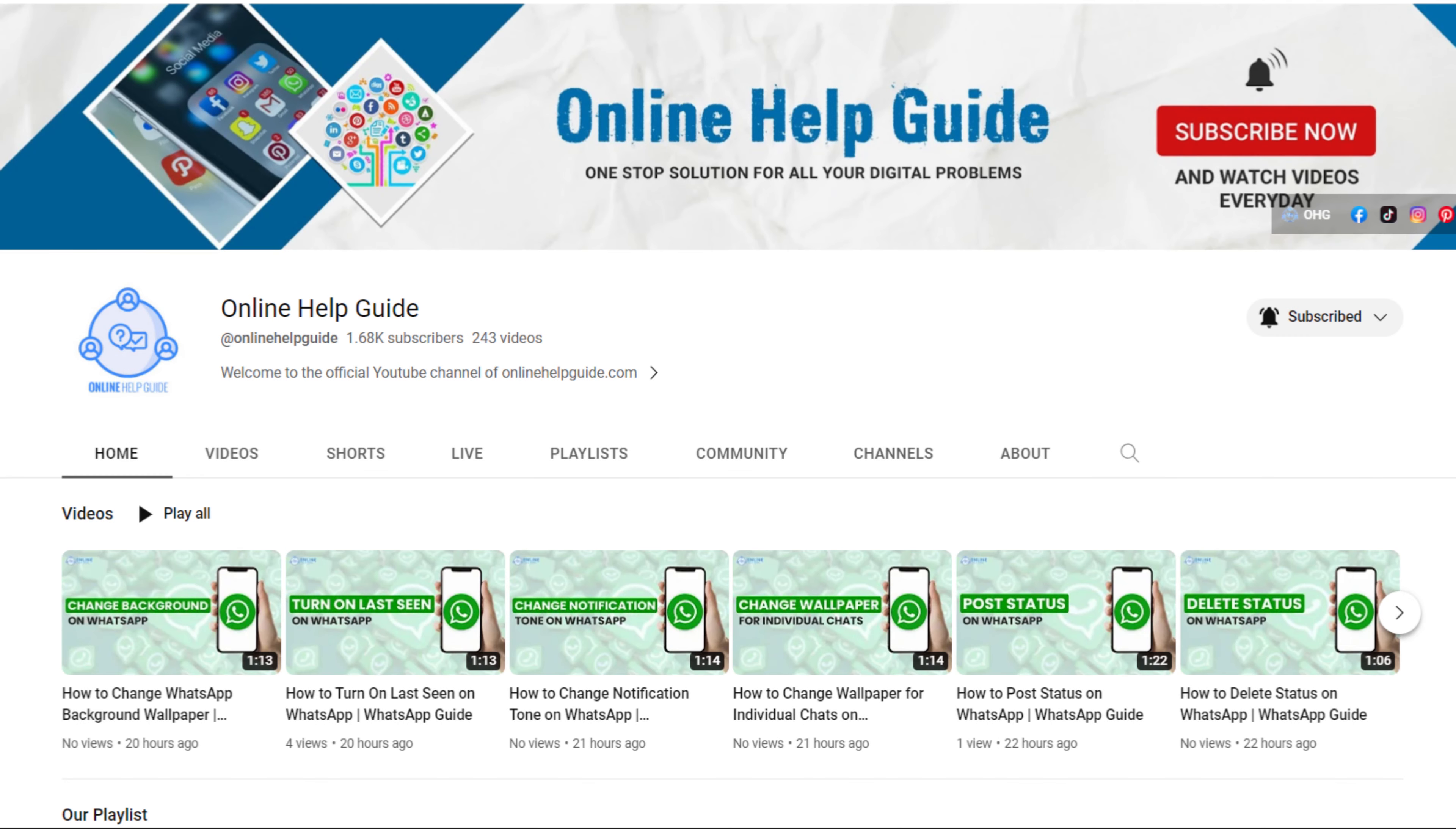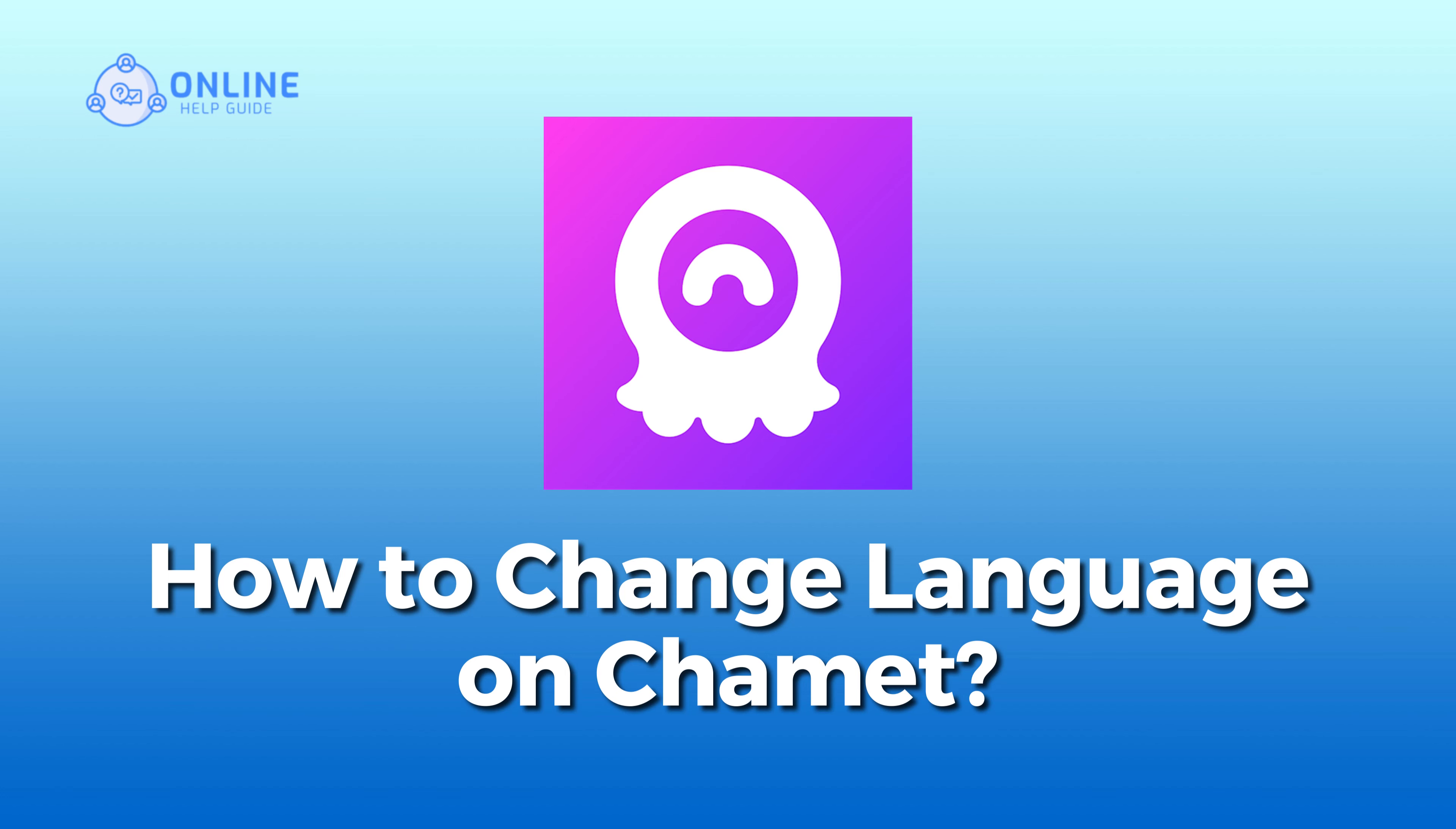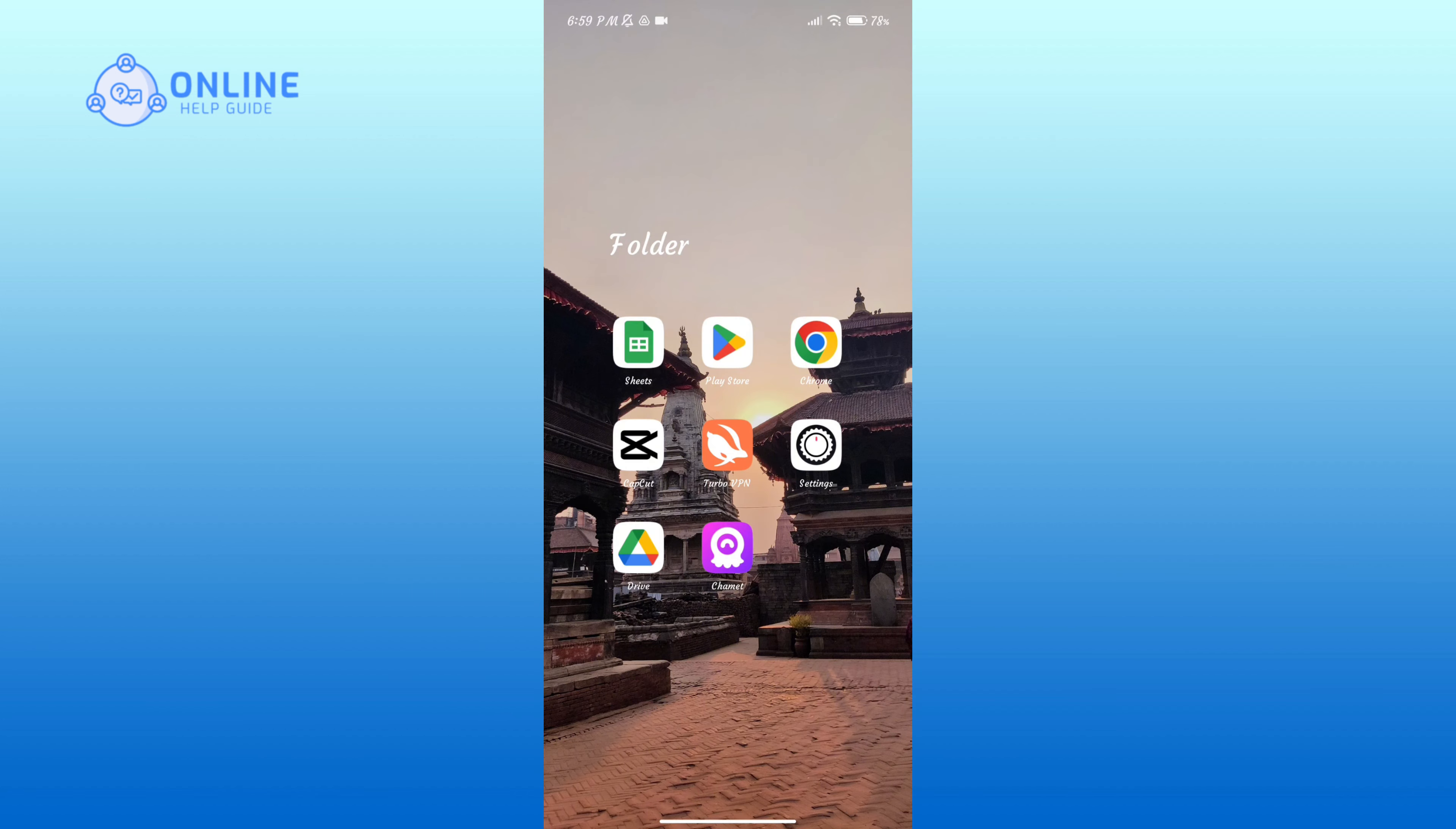Hello everyone, welcome to Online Help Guide. Today in this video I'm going to show you how to change language on Chamet. So without any further ado, let's get started. First of all, open the Chamet application.